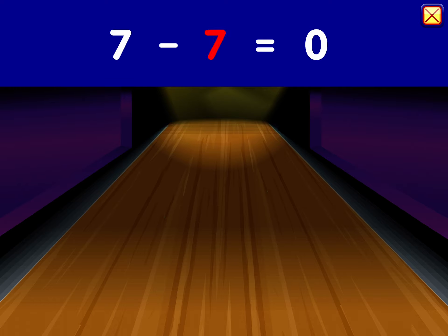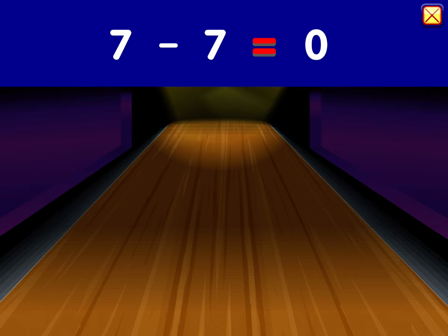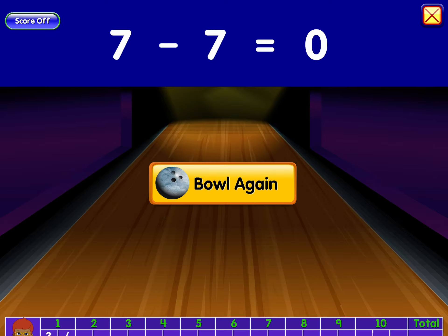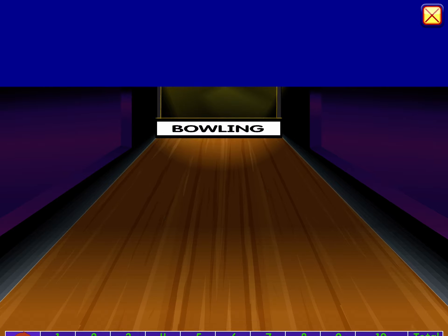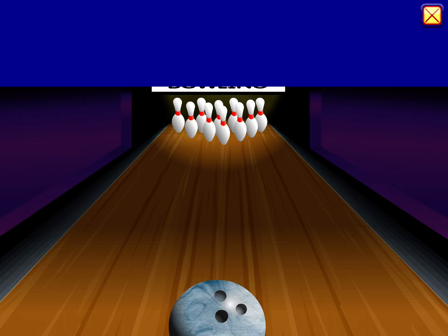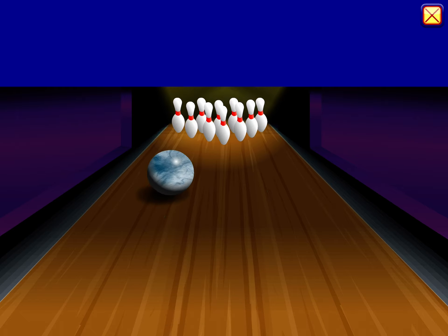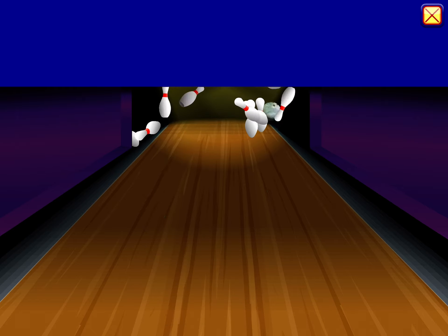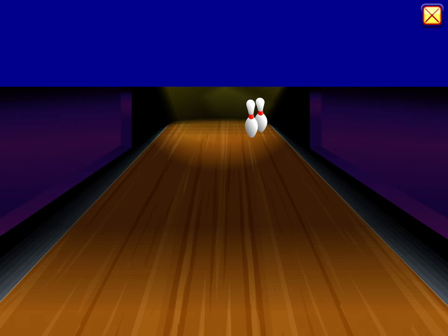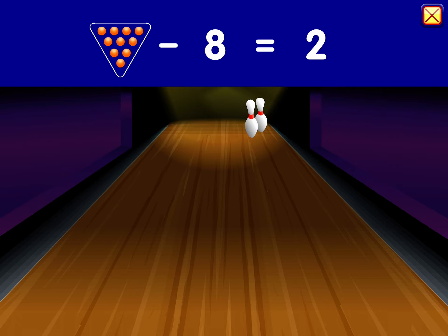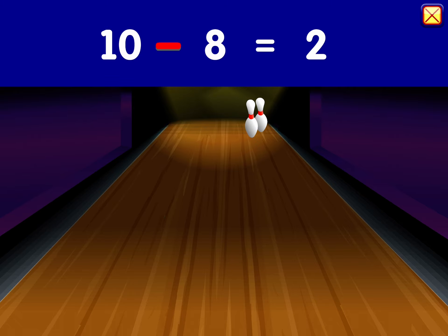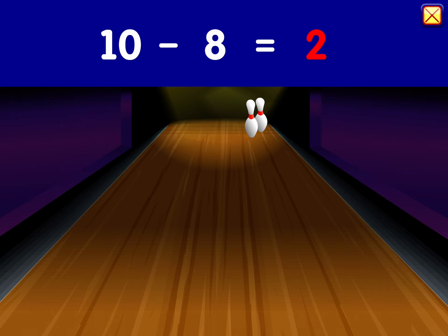Minus seven equals zero. Ten minus eight equals two.